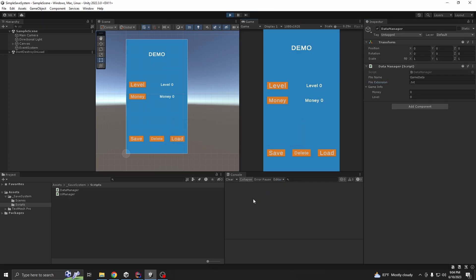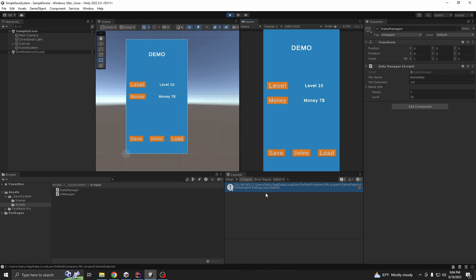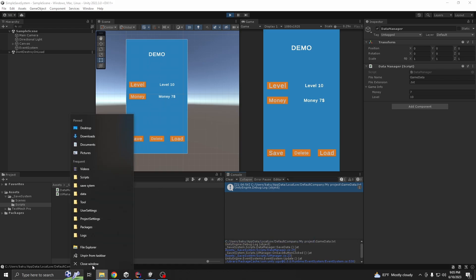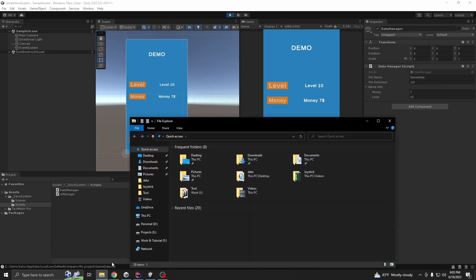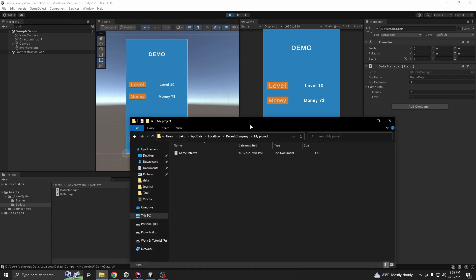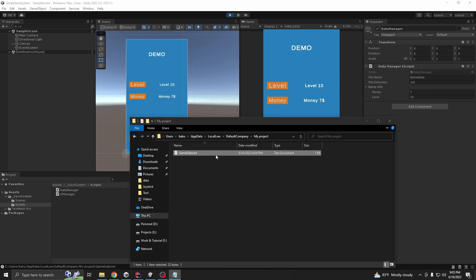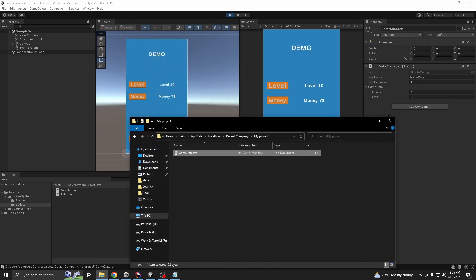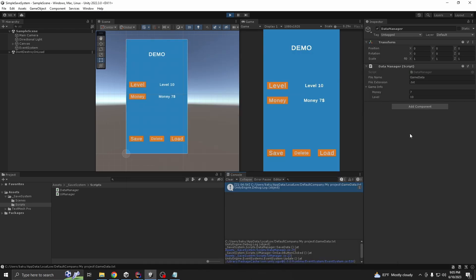Now, if we play and upgrade our level and money. Level 10 and money 7. If we save now. It's showing us our data path. Let's go to the path first. Windows E. Here, see? Gamedata dot txt. And if we open it, money 7 and level 10. So, our data saving is done.